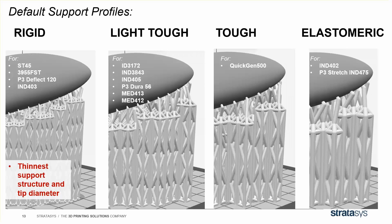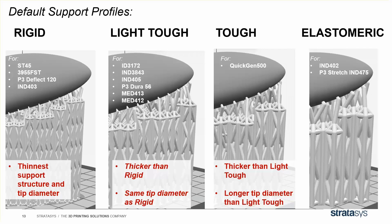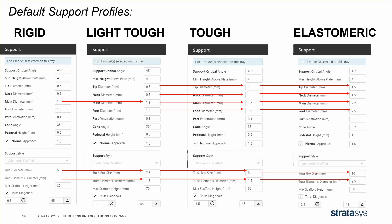And to get more specific, the rigid profile is the thinnest structure and tip. The light tough is thicker than rigid, but the same tip. Tough gets even thicker than light tough. And elastomeric is the thickest support structure and tip of them all. To get even more specific, I took a screenshot of every number in every profile, and you can see here with the red arrows which numbers are increasing from left to right. Pause the video if you really want to look at more. But in general, the stiffest materials need the least support. Always start with one of our default support profiles when you're using a new material, and see how it goes before adding the numbers on your own.